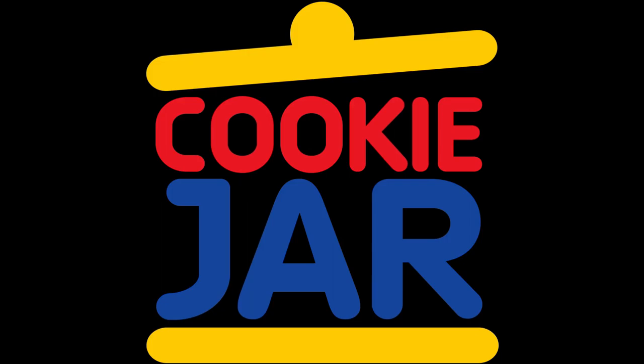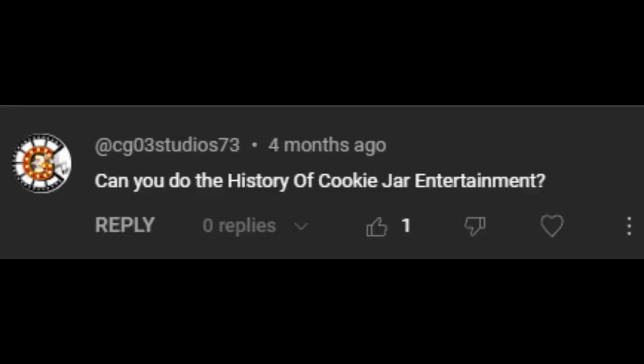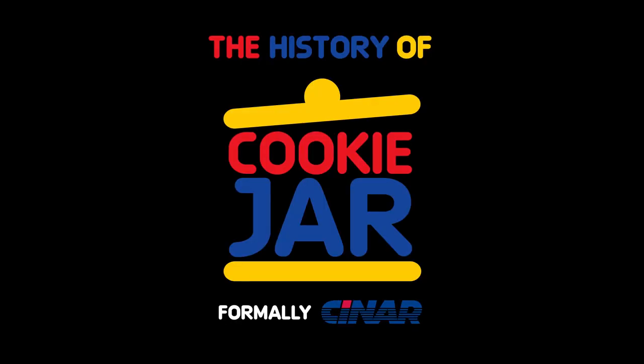Sinar, which will later become Cookie Jar, is known for a few things, but mainly helping with shows like Caillou, Arthur, and Giantest, and also known for the Sinar scandal in the 2000s. This video was suggested by CG03 Studios, and welcome to the history of Sinar or Cookie Jar.